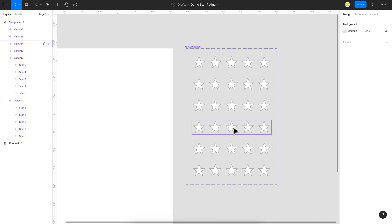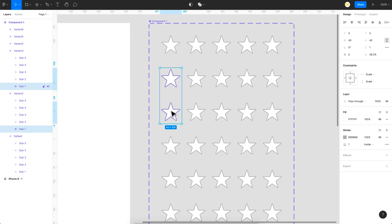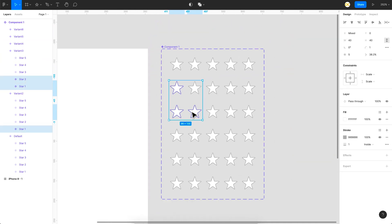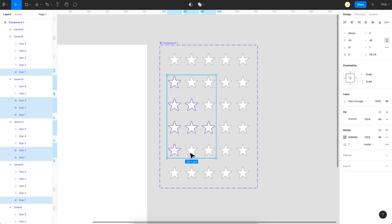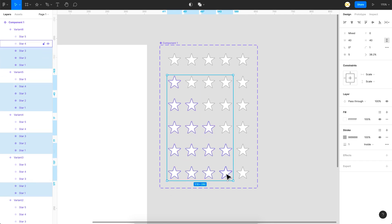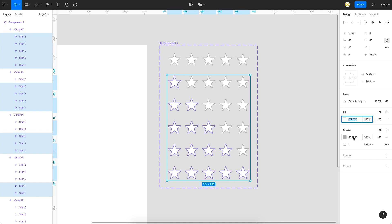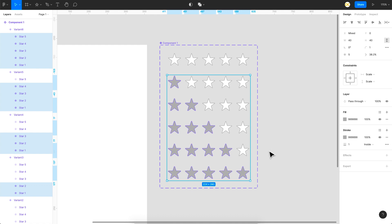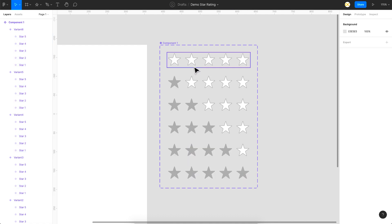In each of these states, one extra star gets highlighted. The fill color is going to match the stroke — it's B6 B6 B6. So I'll select the stars in order across each state, adding one more highlighted star per variant.